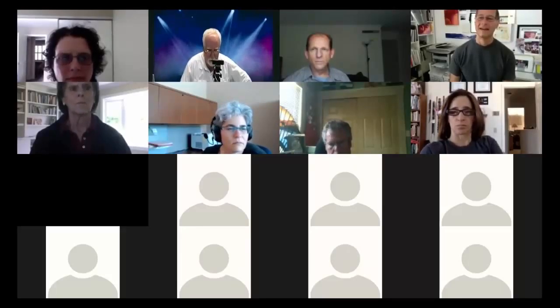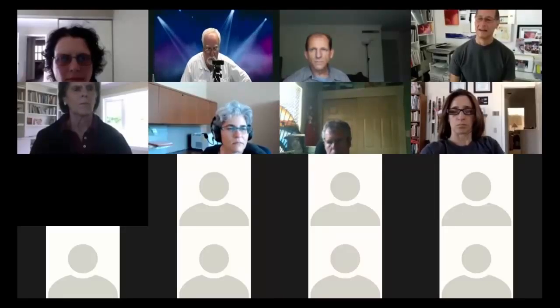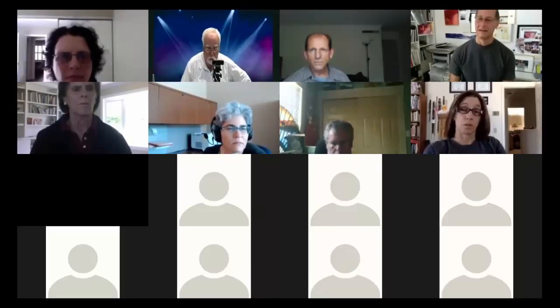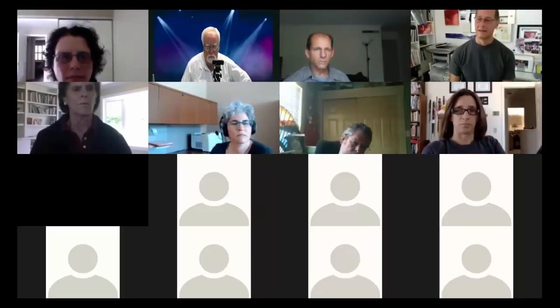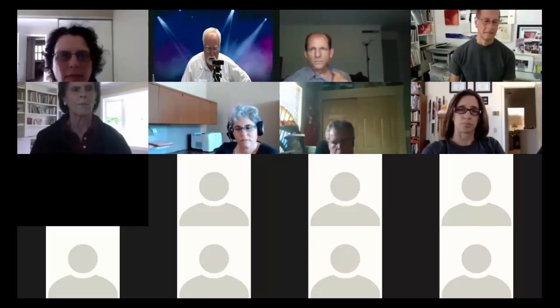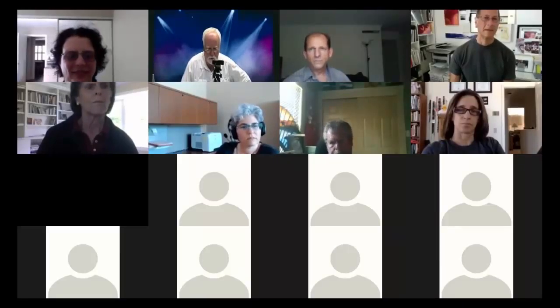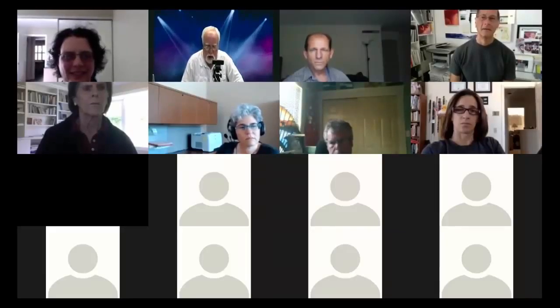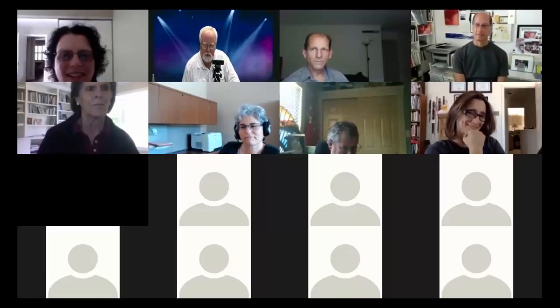As host you can lower a participant's raised hand, mute and unmute people if there's noise becoming a problem, chat with individual participants, give the recording capability to someone, make someone else the host, or remove someone from the meeting if necessary. Dave has never had to remove anyone and doesn't anticipate it today.